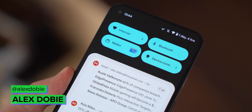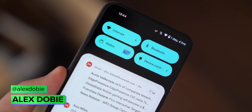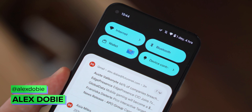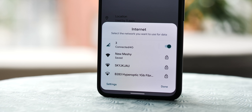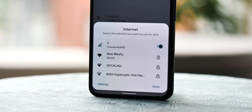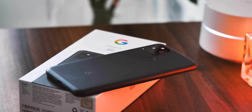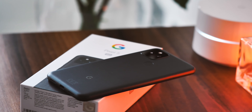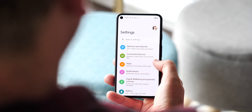A little earlier than most of us expected, the second beta of Android 12 is now available for Pixel phones, and this one is one of the meatier builds that we've seen so far in terms of cool new things to play with. Take a sec to subscribe to Android Central for more Android 12 and Pixel goodness coming soon, and we'll jump right in and find out what's new in Android 12 Beta 2.